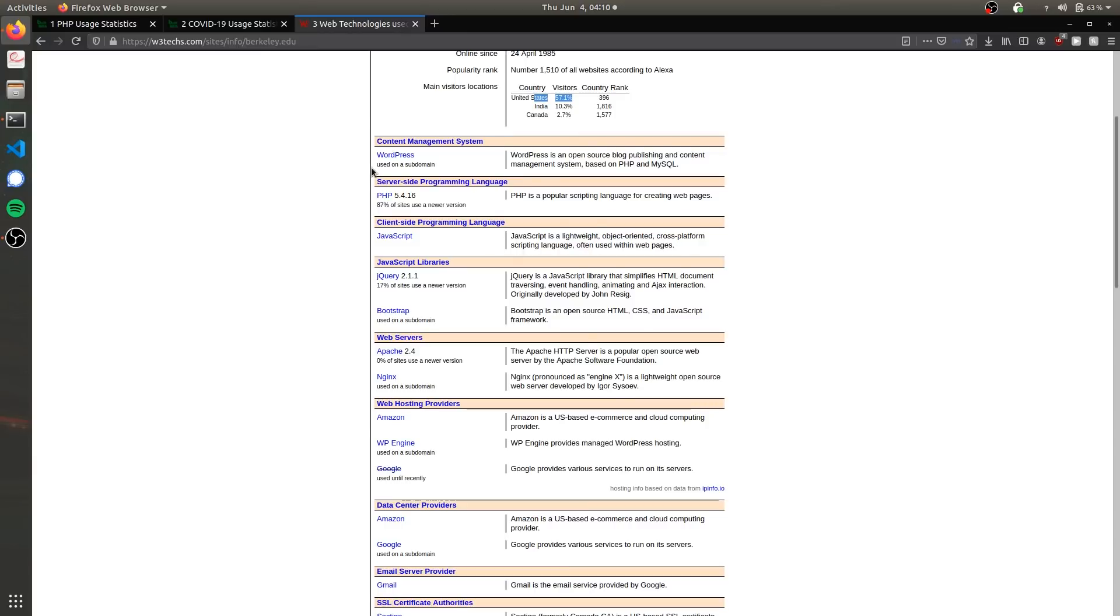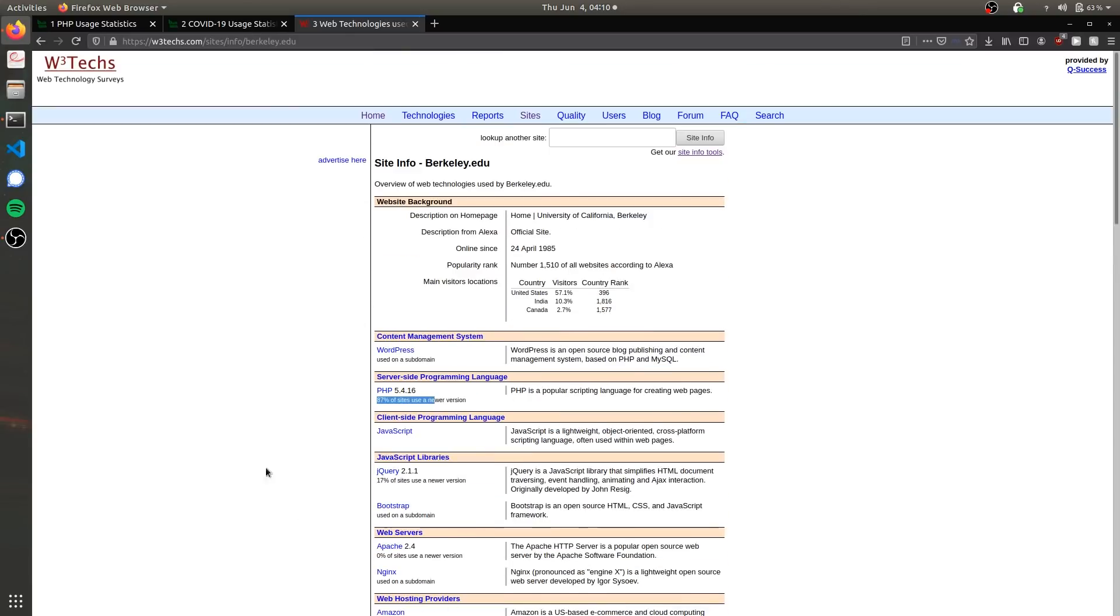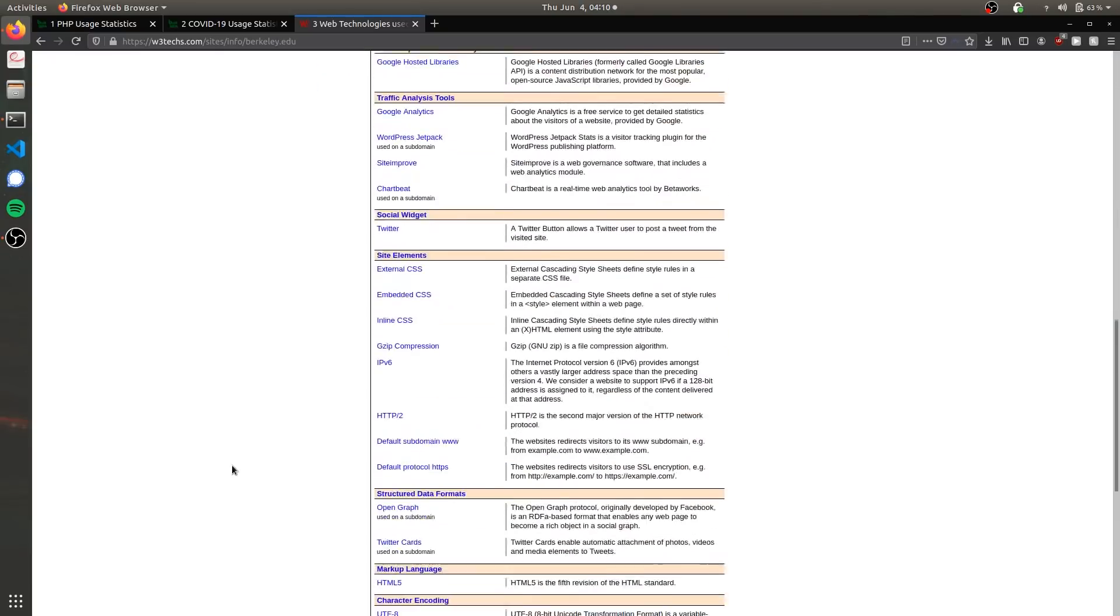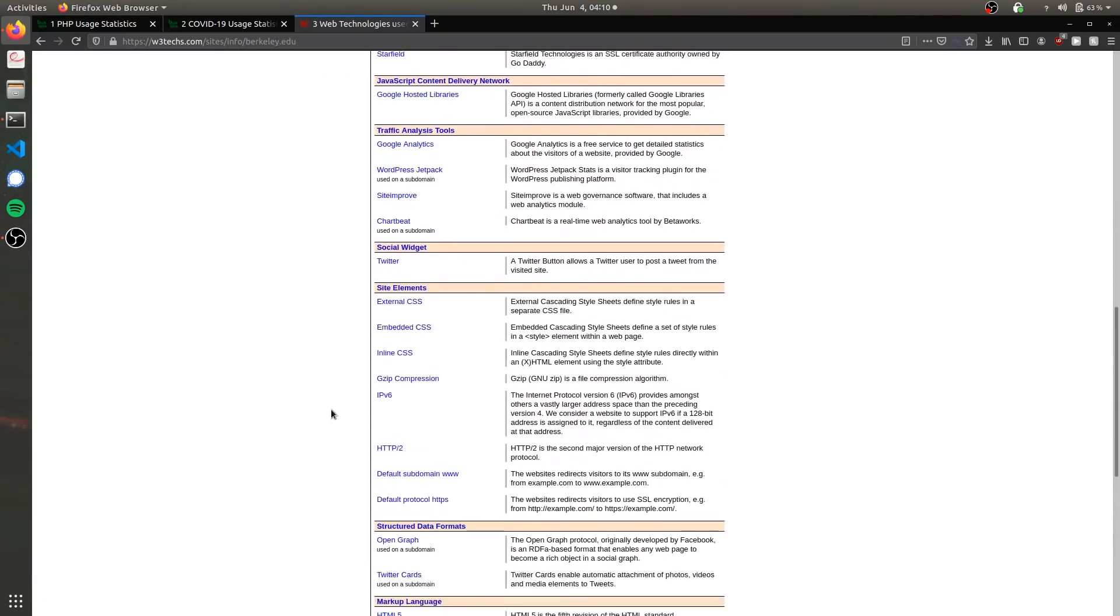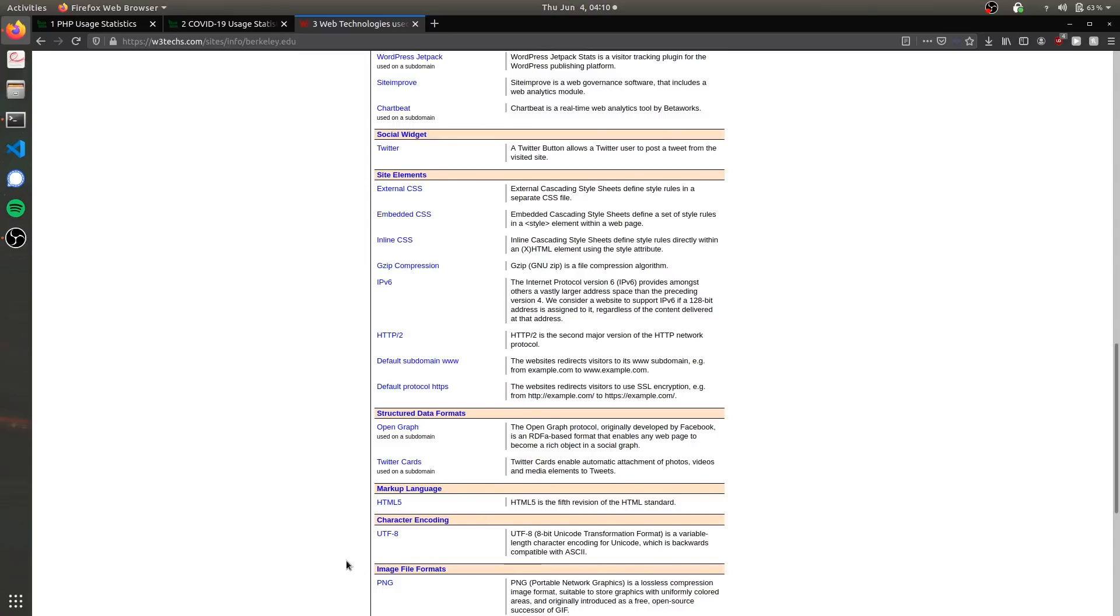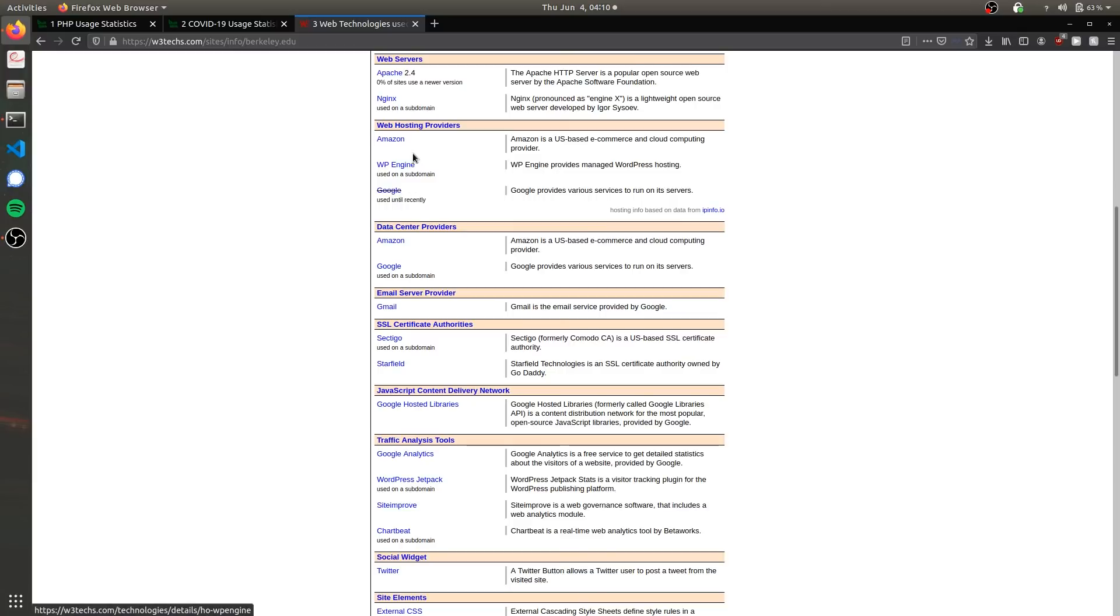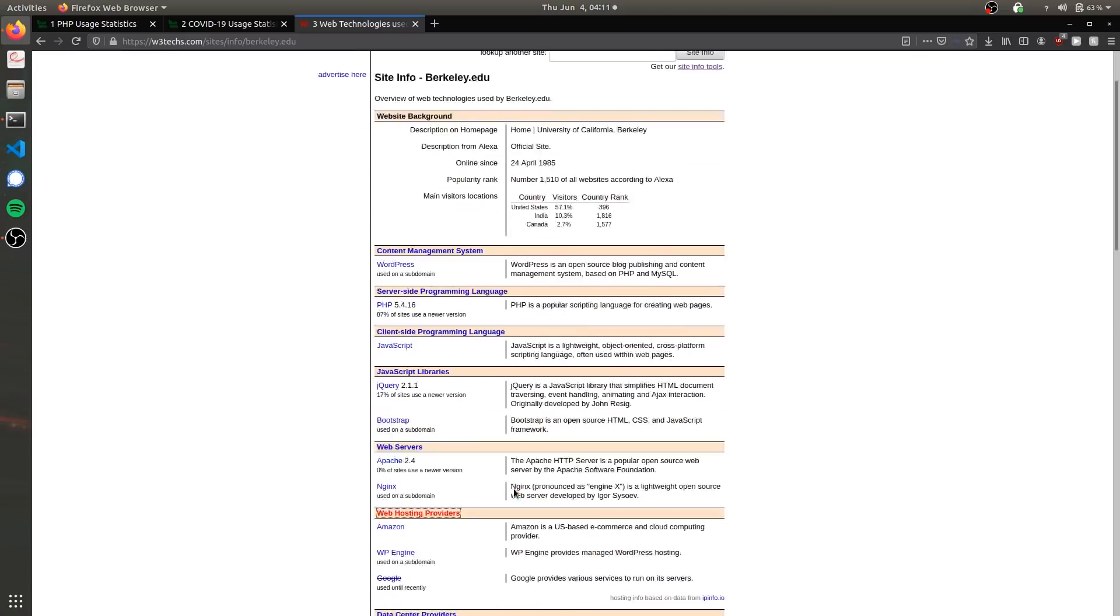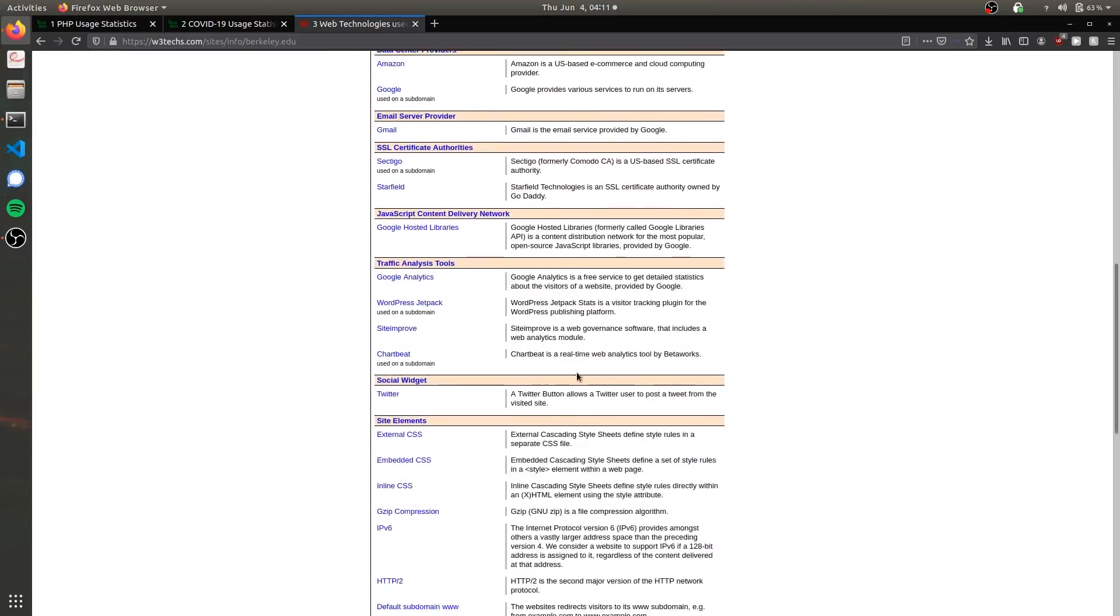Then it'll show you what technologies it's built on, just like BuiltWith, just like Wappalyzer. It's coded using PHP, and one interesting thing is it tells you the version. 87% of websites using PHP are using a newer version than 5.4.16, so Berkeley is actually a little bit behind on their update schedule—that's why they're the second best in California. It's similar stuff that we've already seen but just presented in a different way. This one's actually kind of interesting—it shows you that it used to use Google for web hosting but it's now using Amazon Web Services, which is taking over the web.